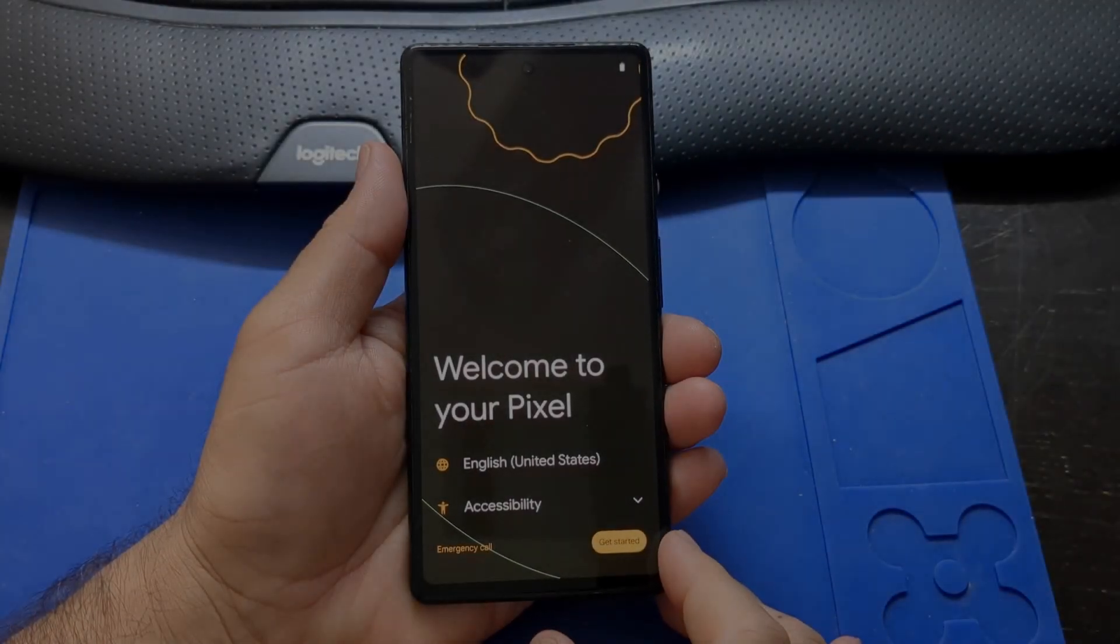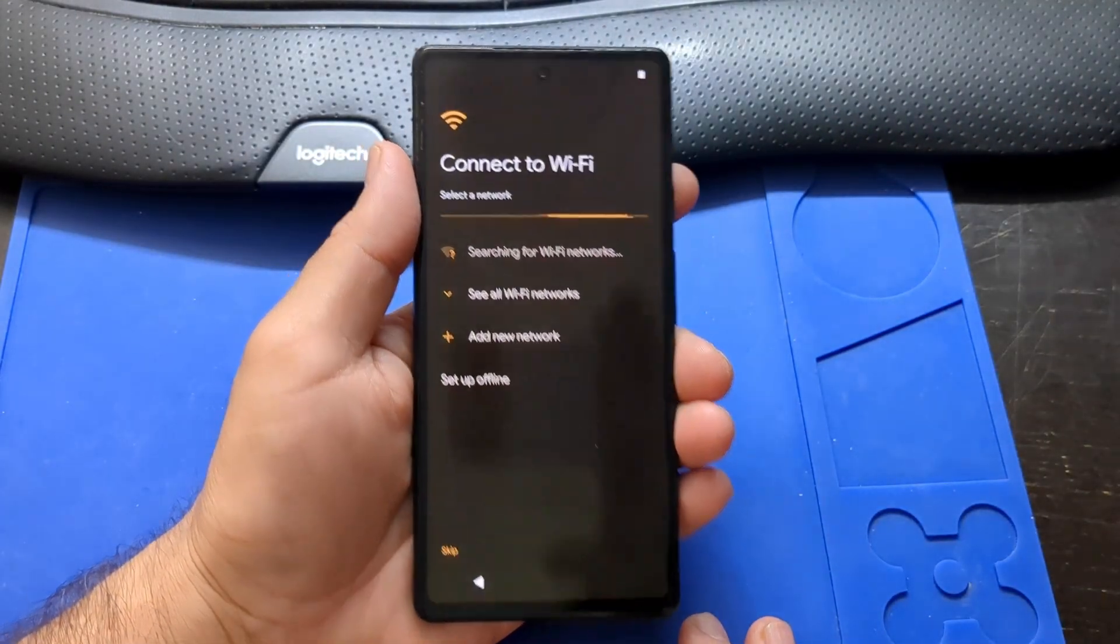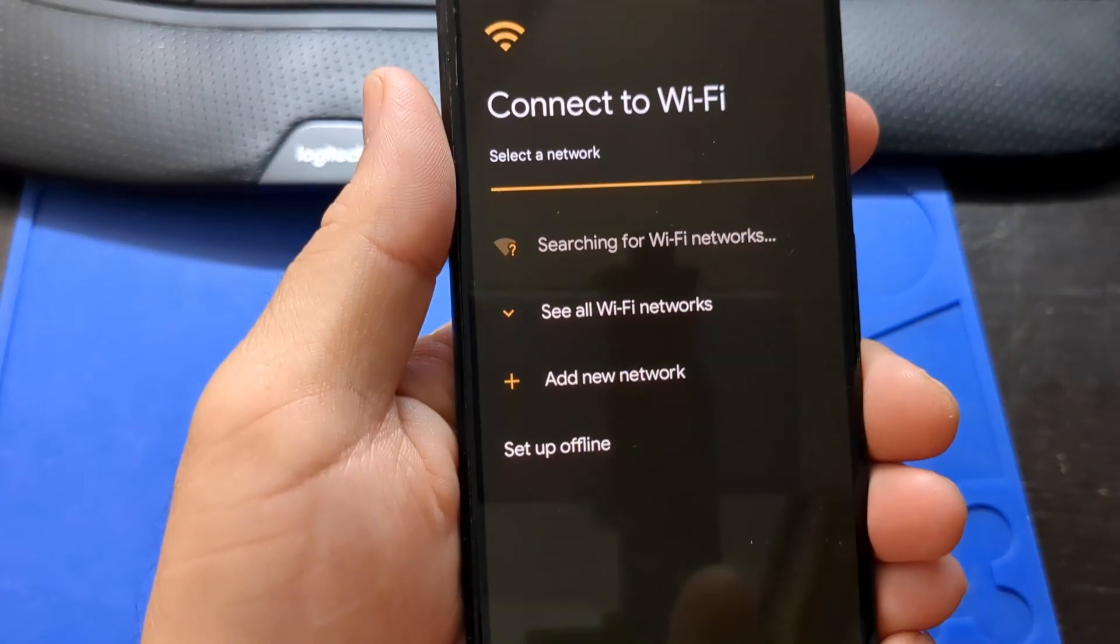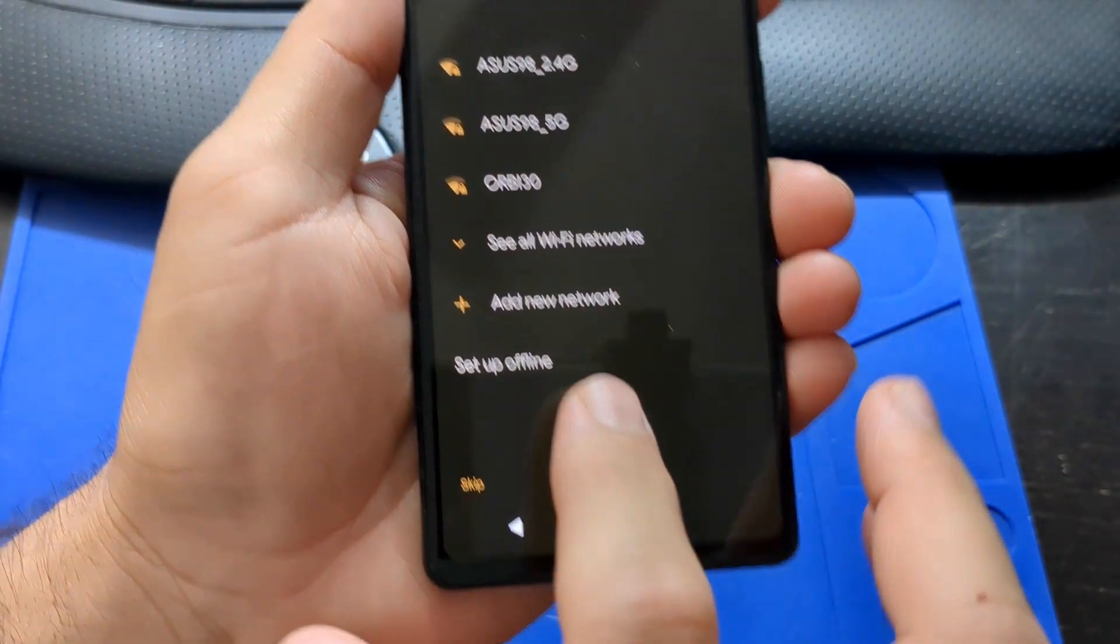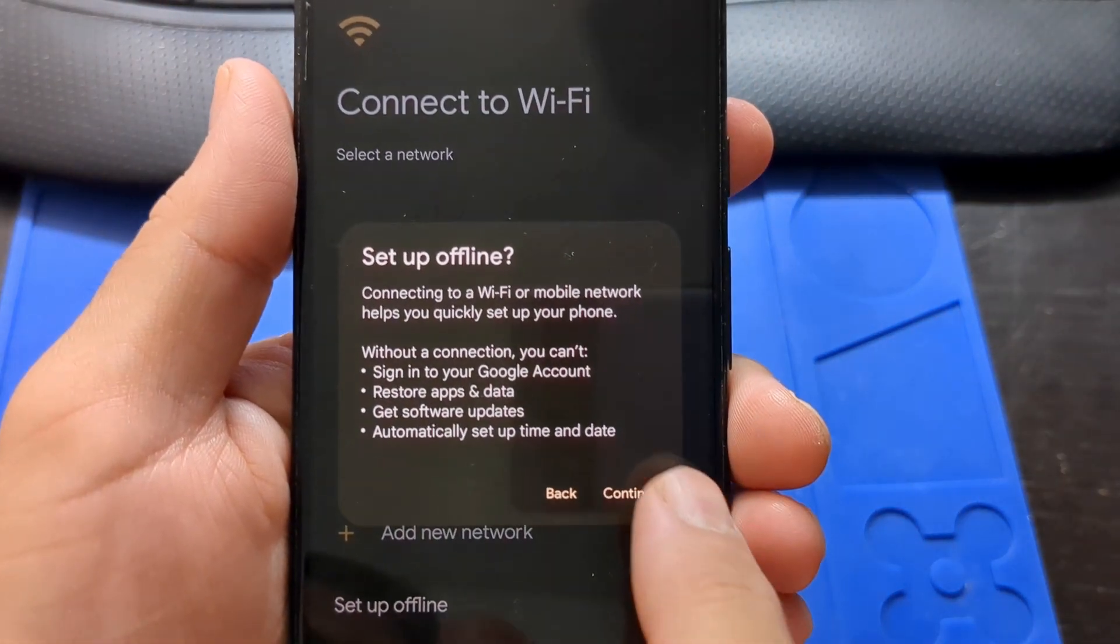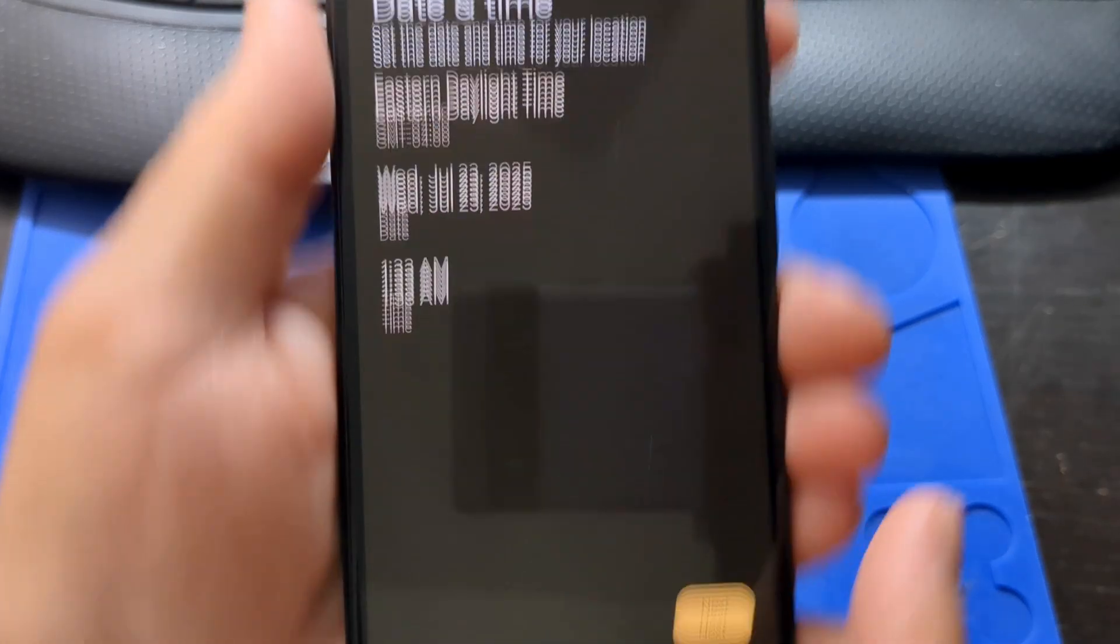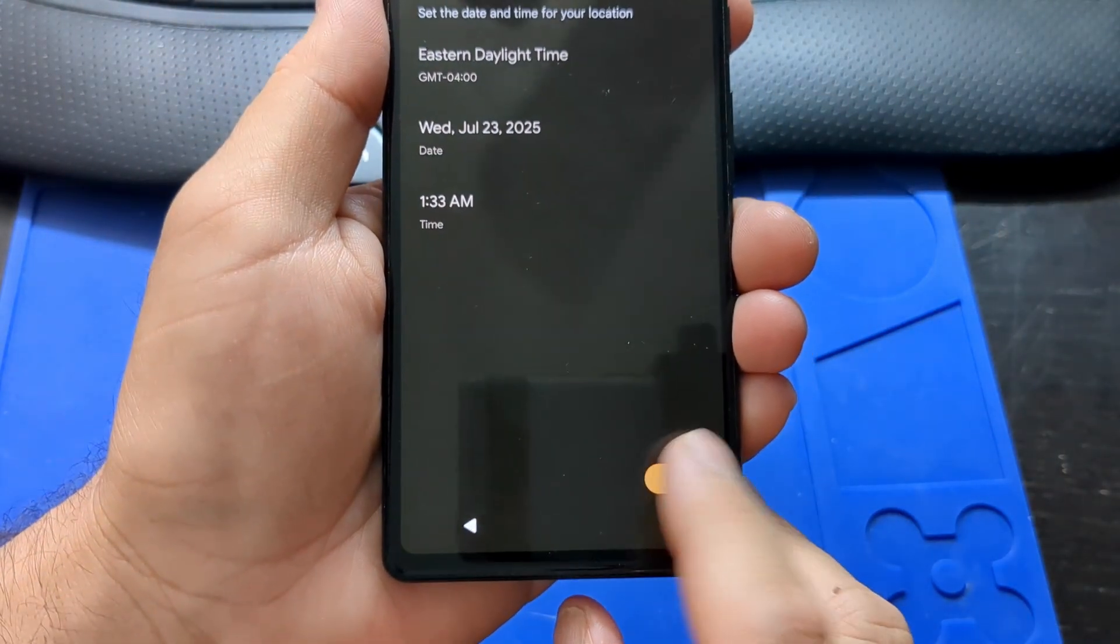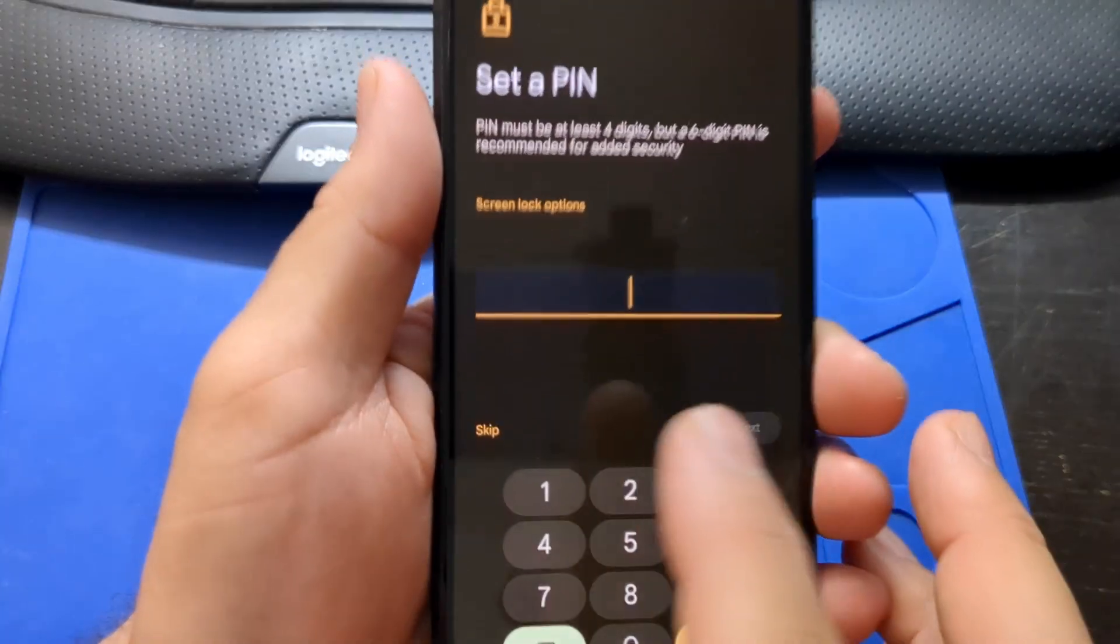It's ready to set up. Get started. We're going to skip connecting the phone to the internet. Set up offline. Next, skip the pin for now. You can set it up later.